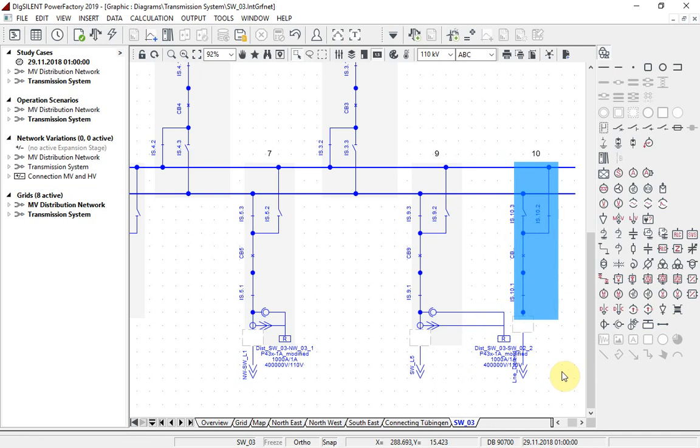In this example, we will put a relay into the bay and connect a combined instrument transformer. To make things easier to see, I can turn the results boxes layer off using this new button.